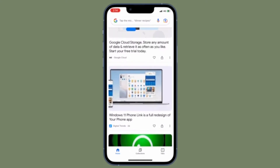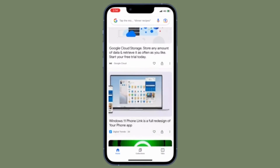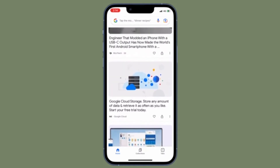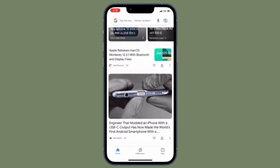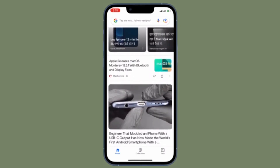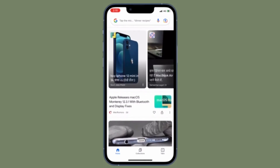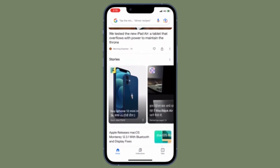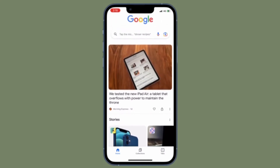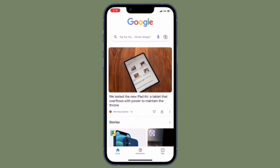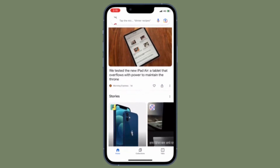It's time to learn how to hide explicit results in Google Search app on iPhone and Android devices. Google Search app comes with a feature called Safe Search that allows you to hide explicit content on search. So in case you wish to keep all the explicit content at a fair distance from Google Search app, you should take advantage of this feature.